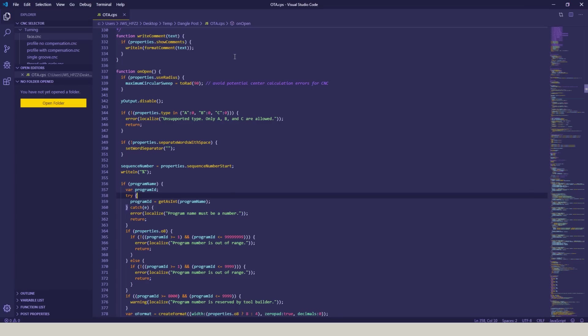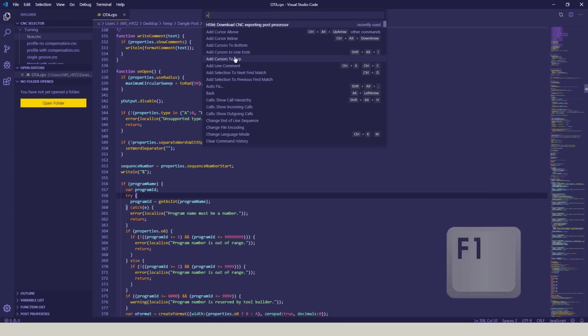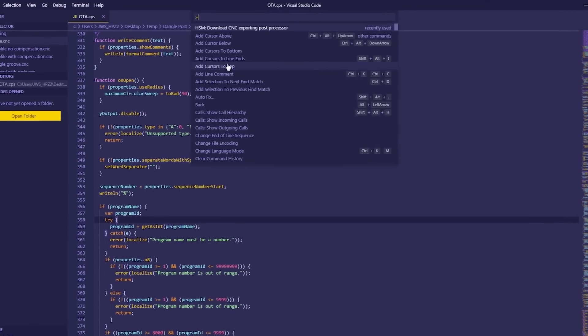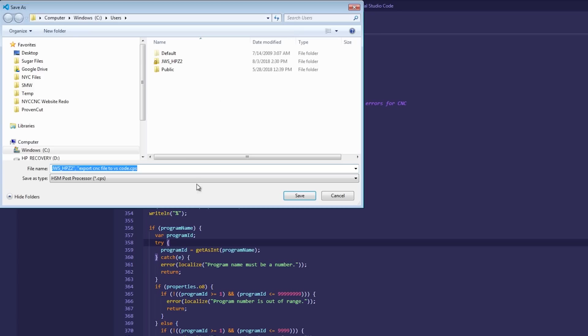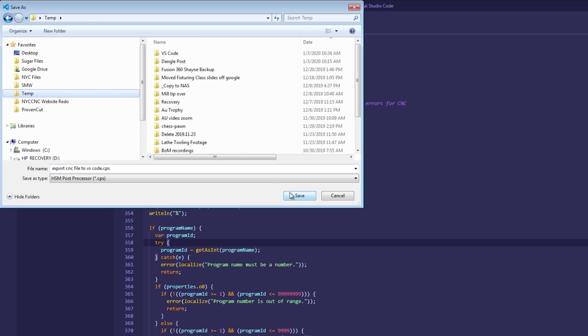In order to evaluate our posted code in Visual Studio Code, hit F1 and type Download CNC Exporting Post. This should auto-populate. And when you click that, it will let you save a CPS file. A little Windows glitch here, I'm going to delete that, and I'll save this CPS file right now here to my temp folder.